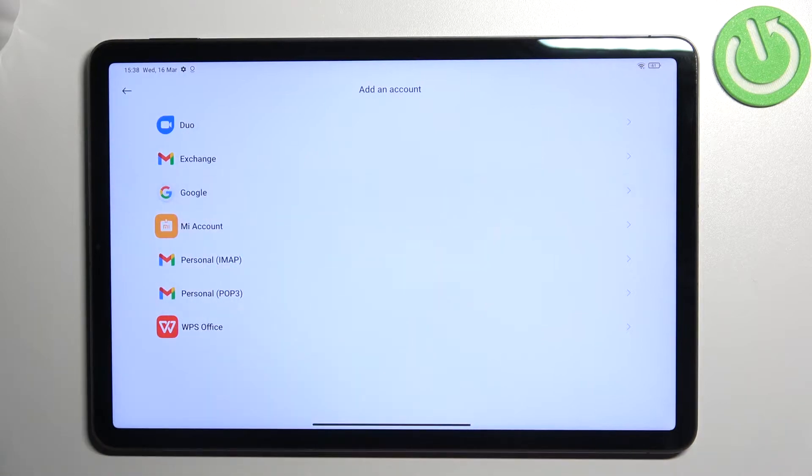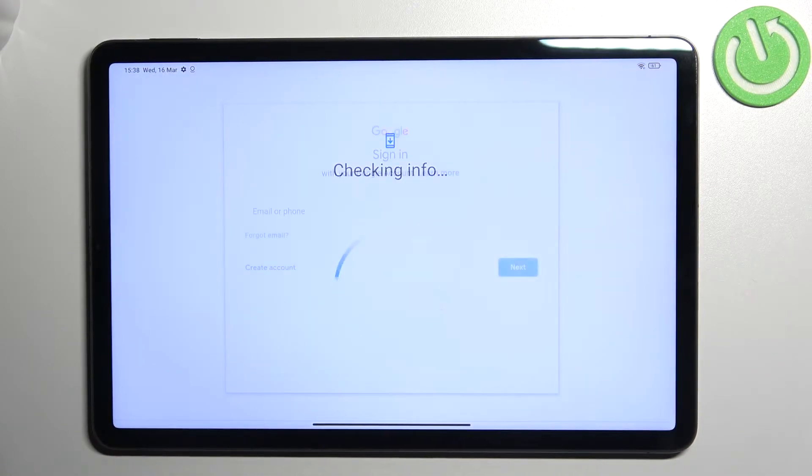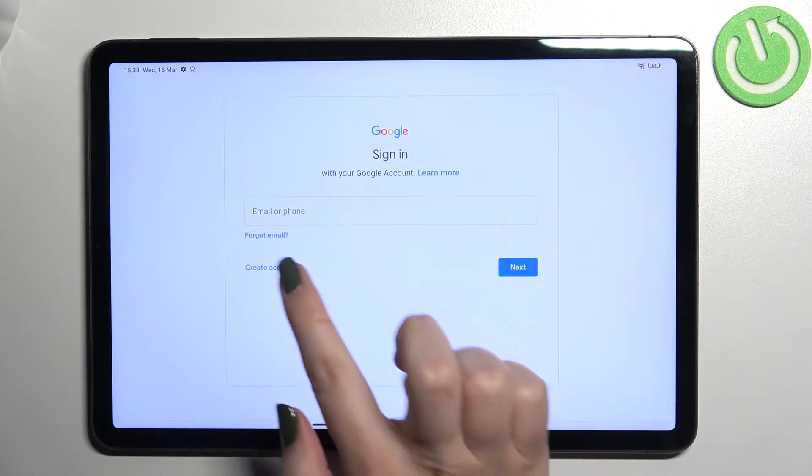Choose Google here and make sure that you've got an internet connection because it is required.